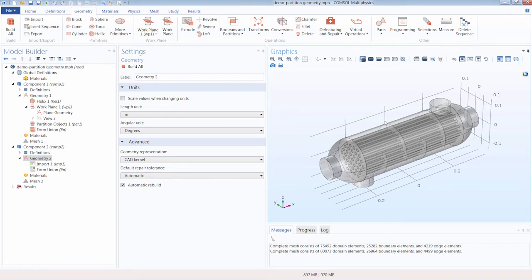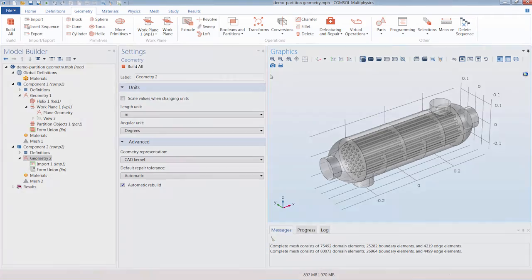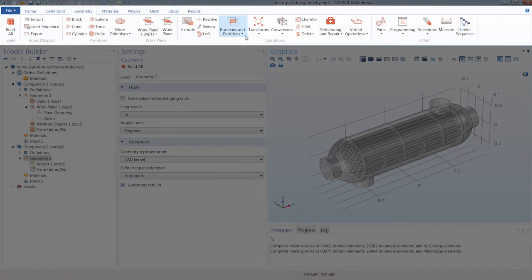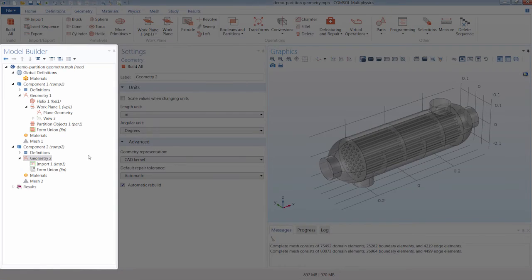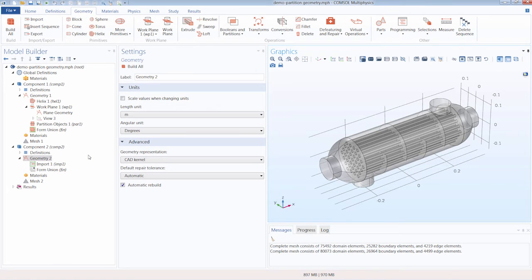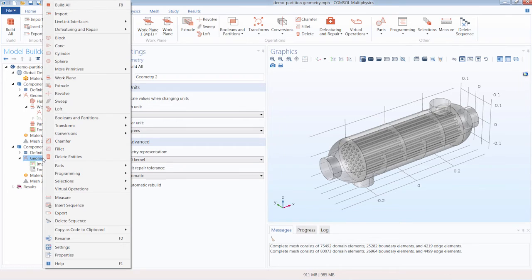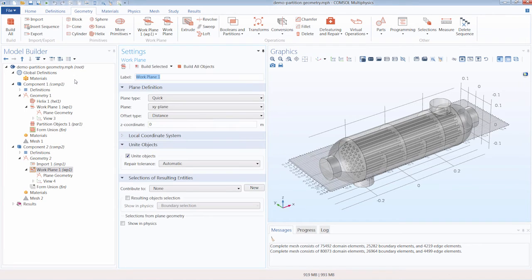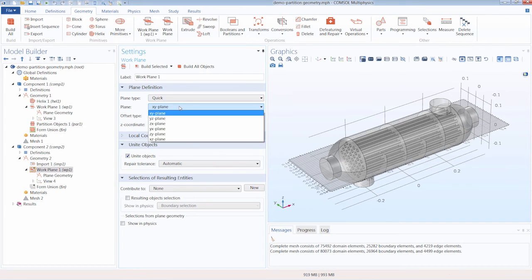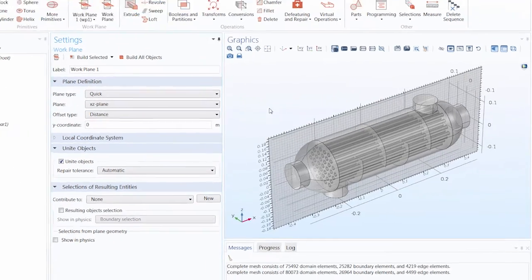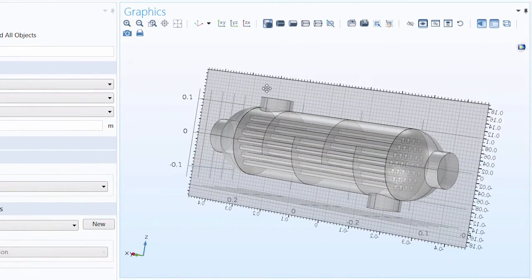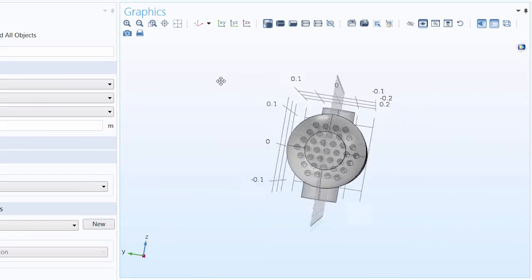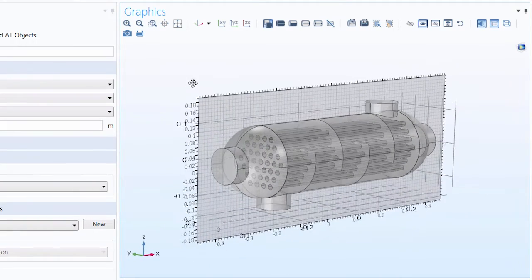Besides adding our work plane and partition operation through the ribbon, we can also add it through the model tree. So first, since we need to create our work plane, we can right click the geometry node and select work plane. Once again, we'll want to go with most of the default settings here, except we will want to change the plane to the XZ plane. So you can see once again we have a plane lying right down the middle of our imported geometry.